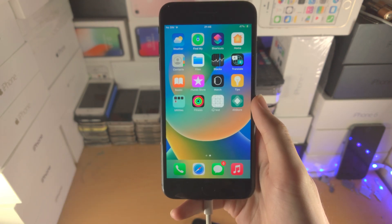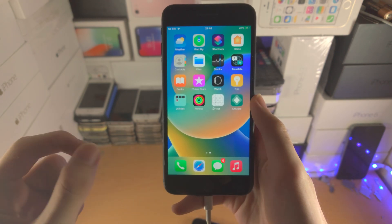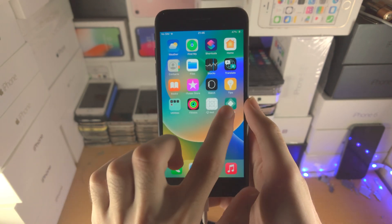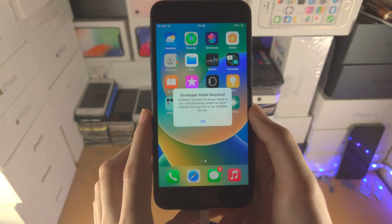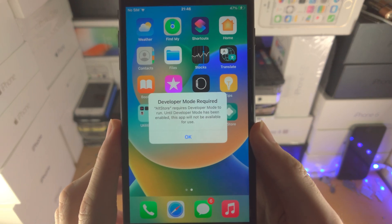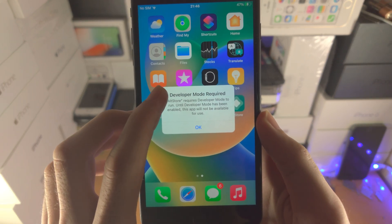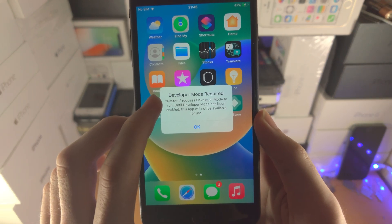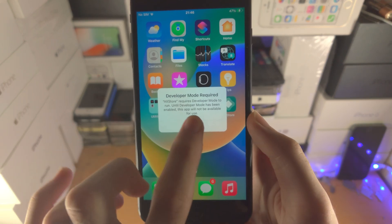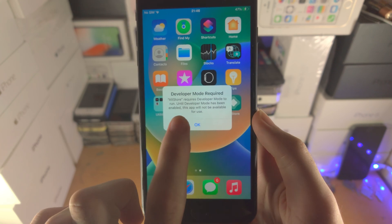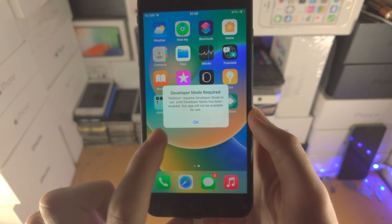Welcome everyone. You may have sideloaded an app which is not from the App Store, but when you try and open it you get this message here: developer mode required. The app you sideloaded requires developer mode to run.